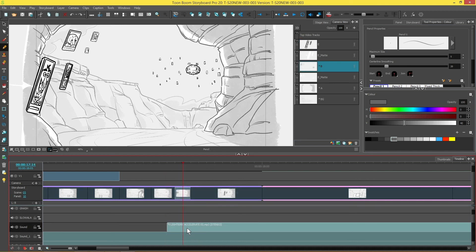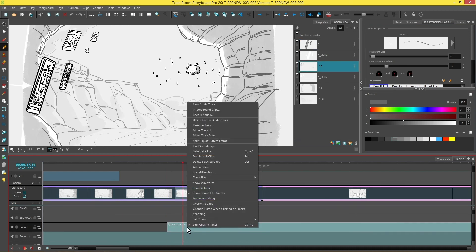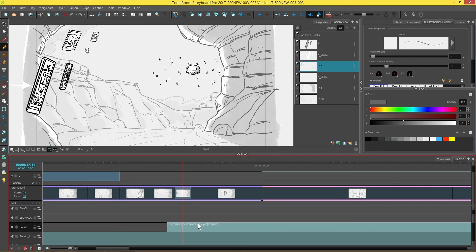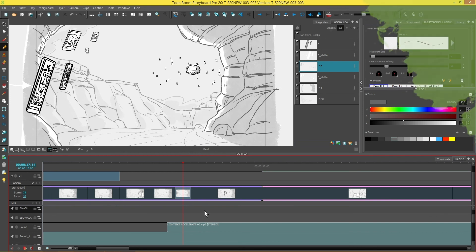To unlink a clip, you can right click on the clip and untick the link clips to panel and you'll see the little chain will be removed. And those are some video track improvements in Storyboard Pro 20.